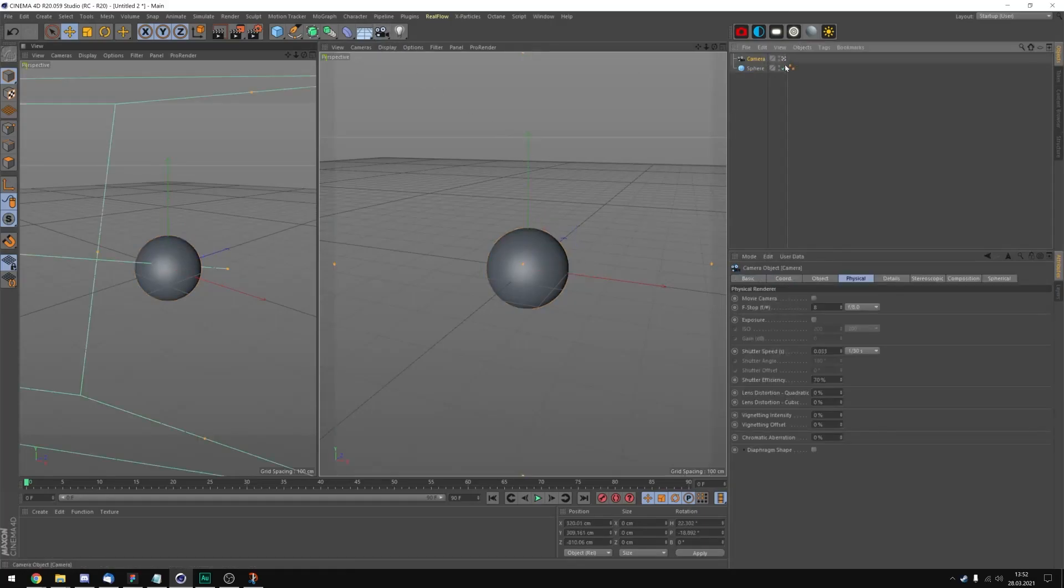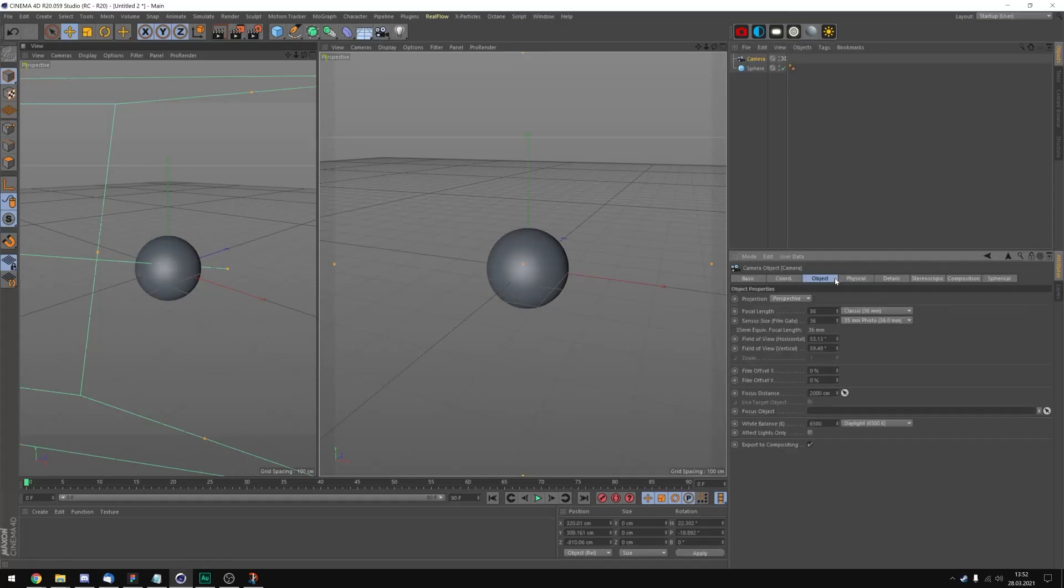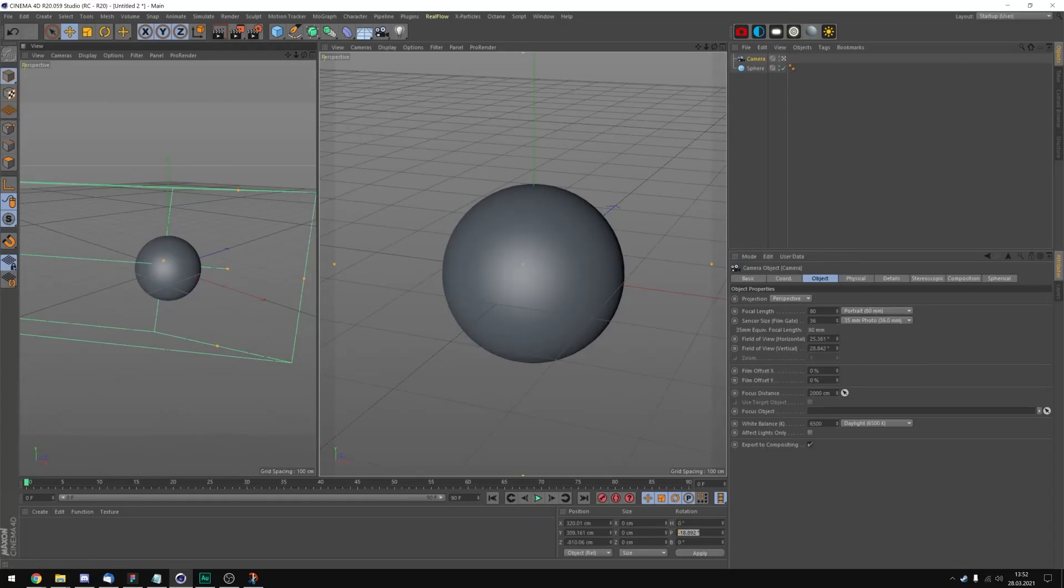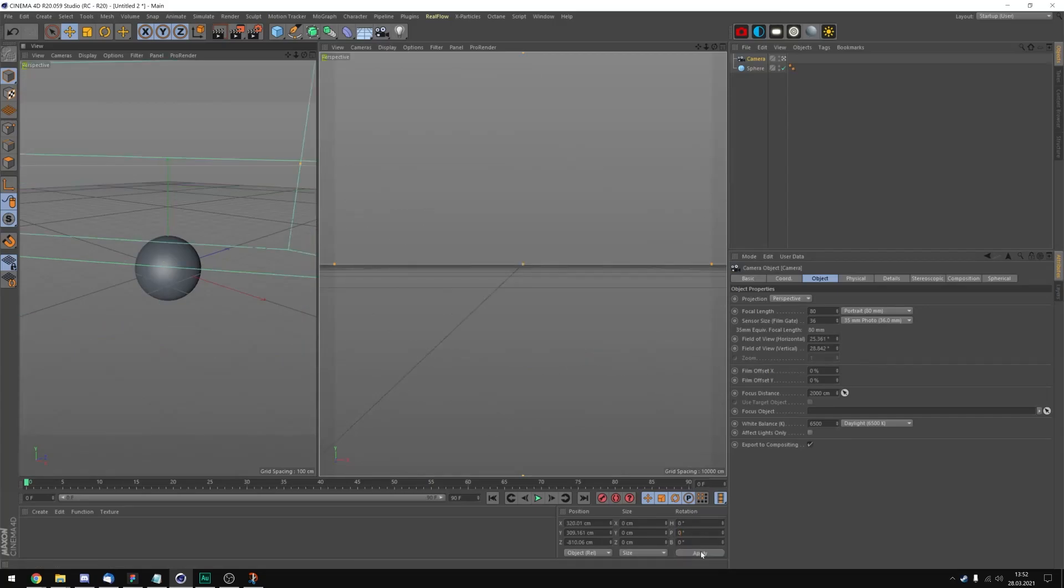Go into the camera. Let's set the focal length to portrait mode and set the rotation h value to 0 and the p value also to 0 and click apply.